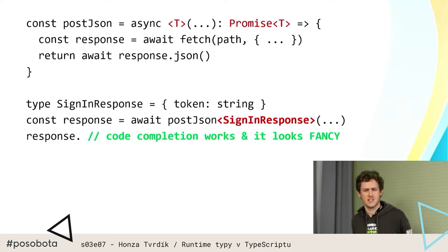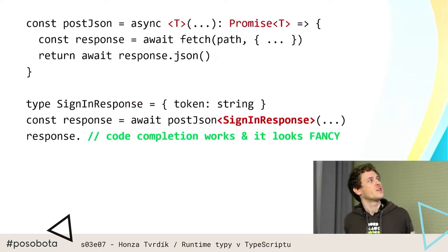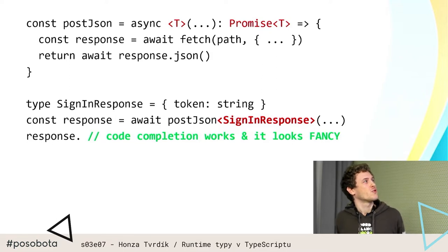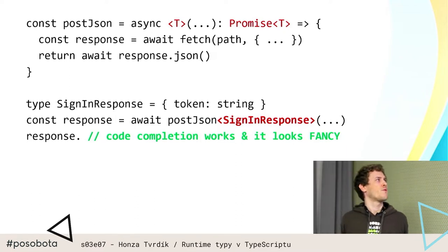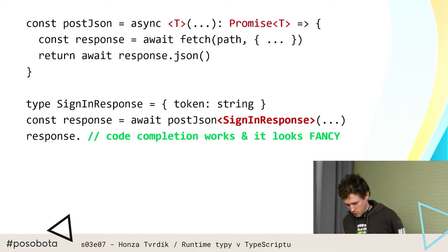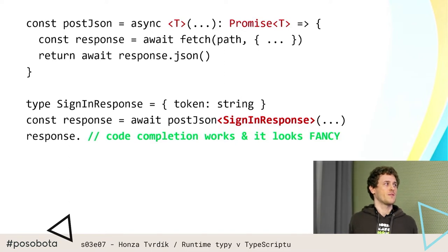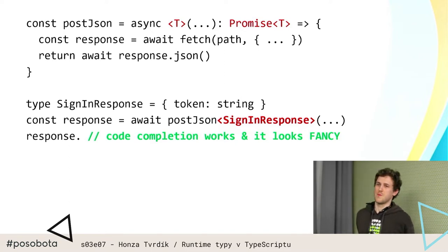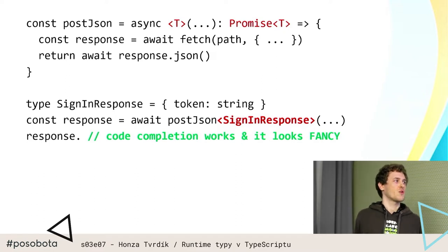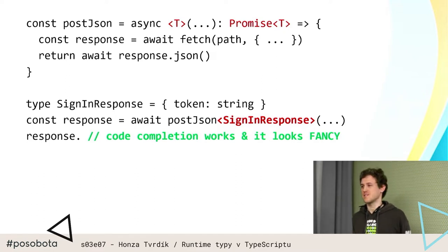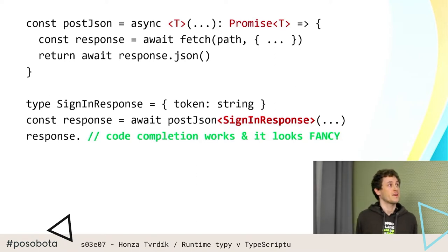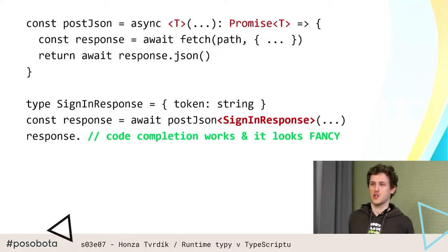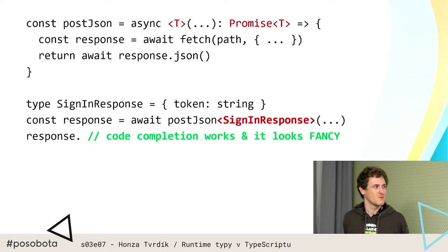Druhá varianta tohohle scénáře, která je podle mě možná ještě častější: lidi tam dají generika. Což je ještě lepší v tom, že je to méně psaní, je to kompaktnější, máte pocit, že ten kód je fancy, protože máte generika. Vždy deklarujete povinně ten typ pro postJson, a pak tam bude Promise over T, a když voláte postJson, tak to bude vyžadovat ten typ, který je povinný, takže na něho nemůžete zapomenout — super. Code completion funguje, kód vypadá fancy, a žádné ty 'as', které víte, že jsou nebezpečné, tam ani nejsou vidět.